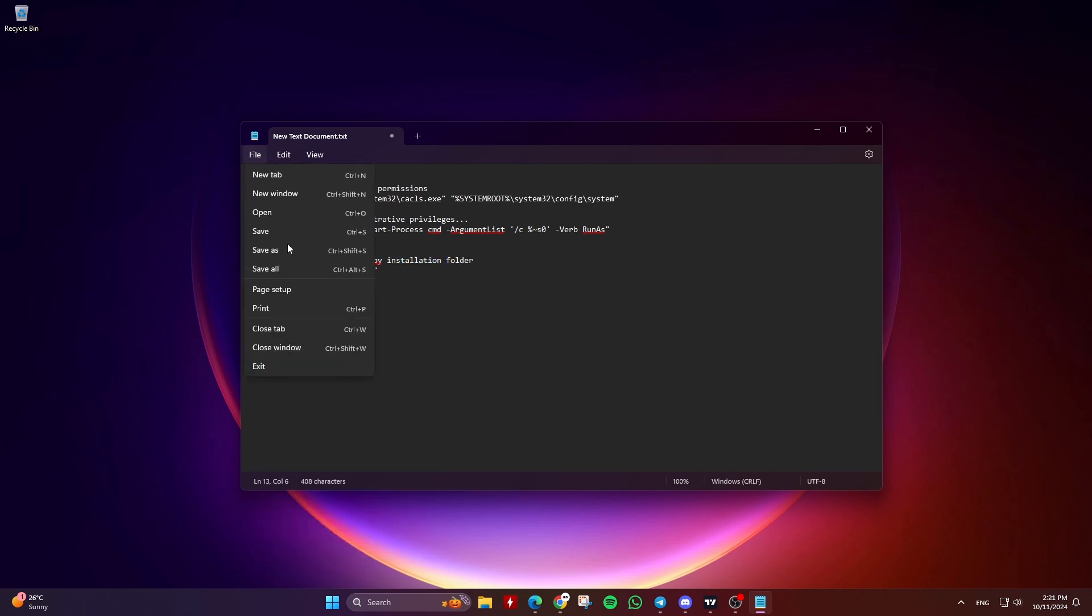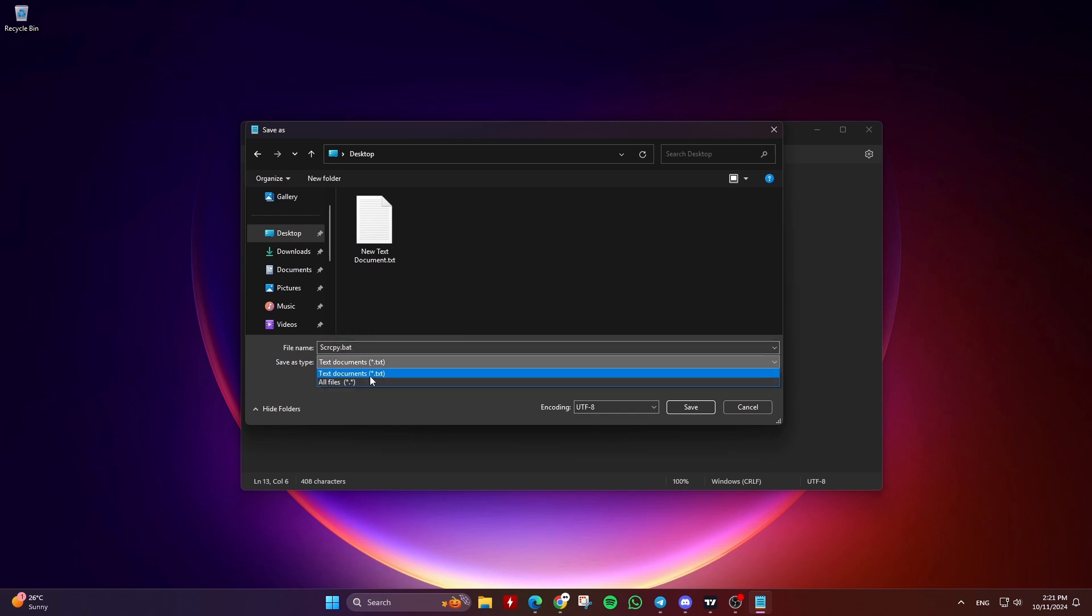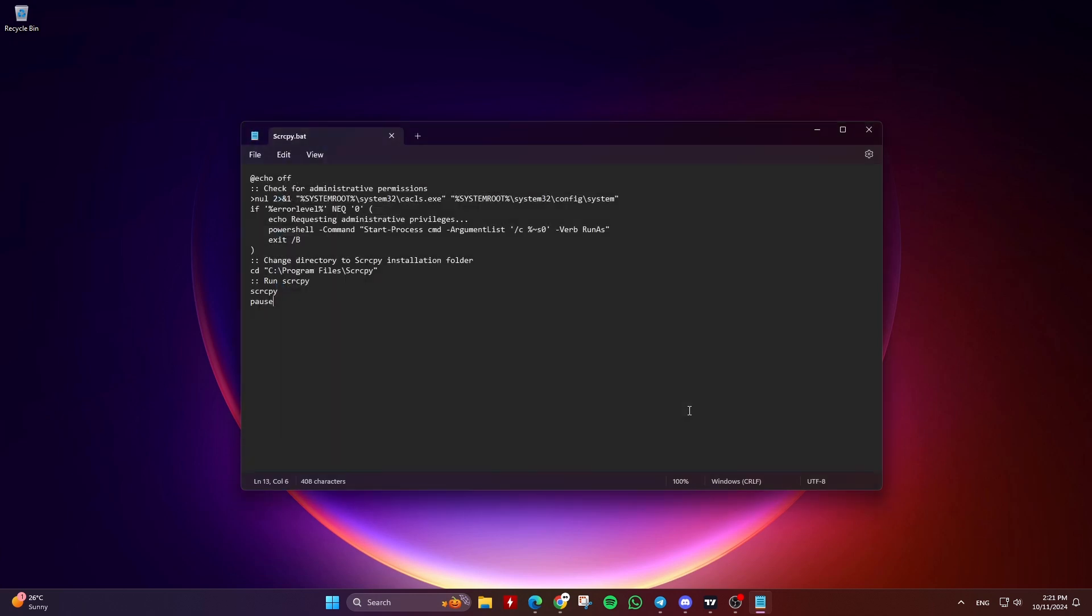Now go to File and click on Save As. Type any name you want for the file, but make sure to add .bat at the end. In the Save As type drop-down, select All Files and then click Save.